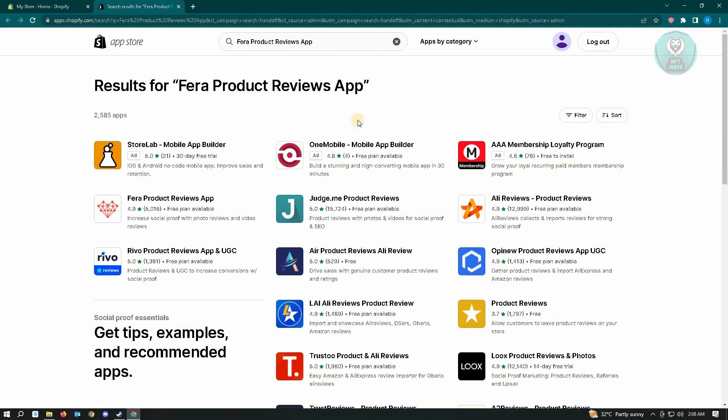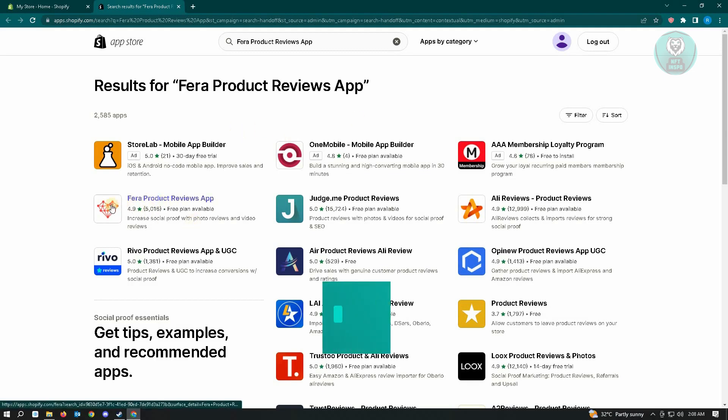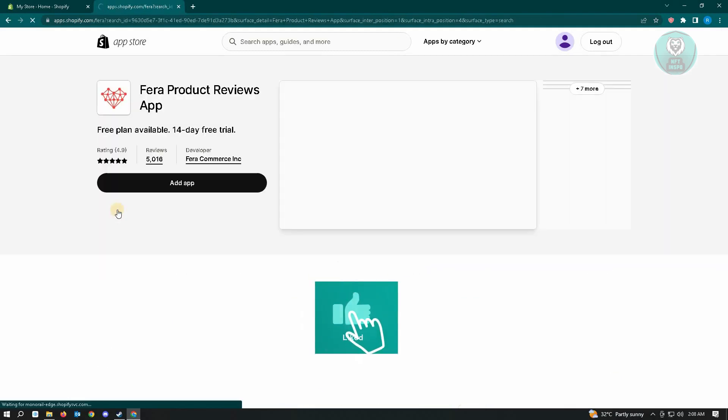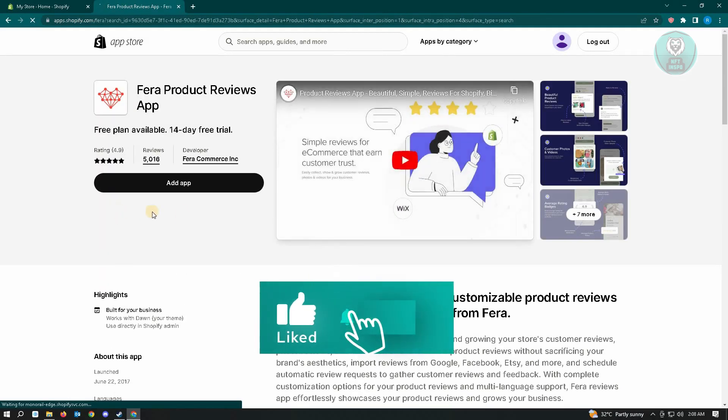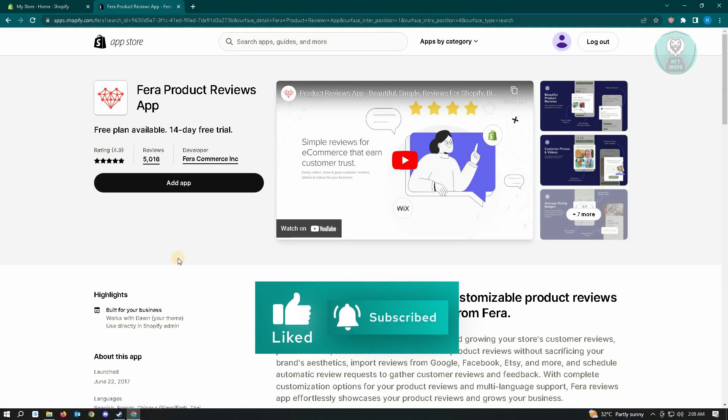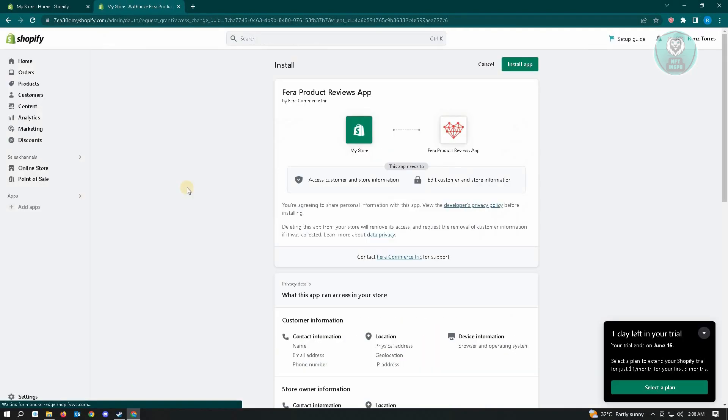From here, just look for Fera Product Reviews App and just click on this one. From here, you just need to click on the Add App, and then you just need to click on the Install App.